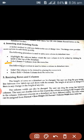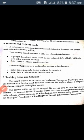The following procedure is used to delete a column from datasheet view. You can select the column from the menu bar to add or remove a column.